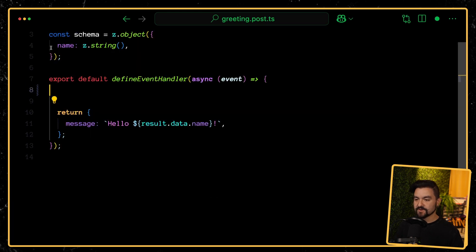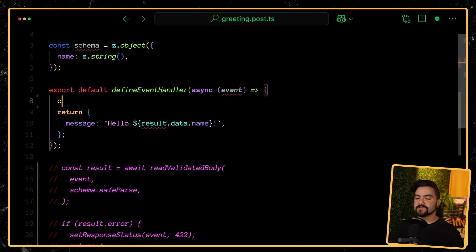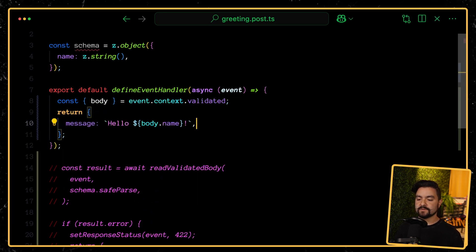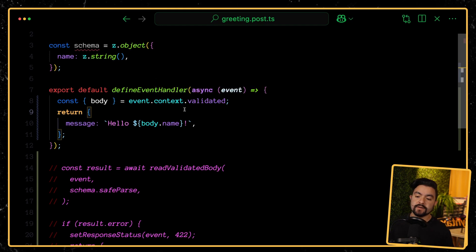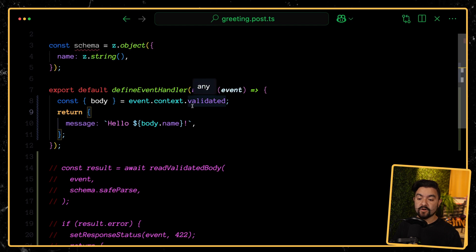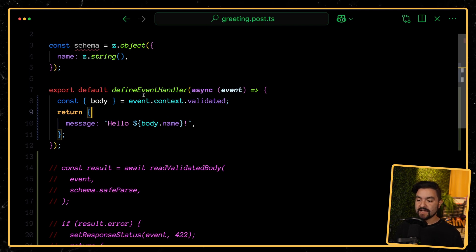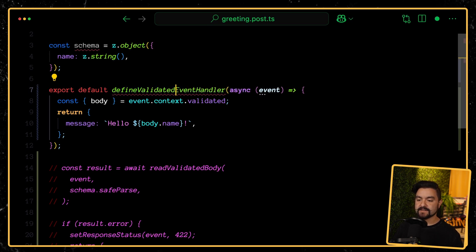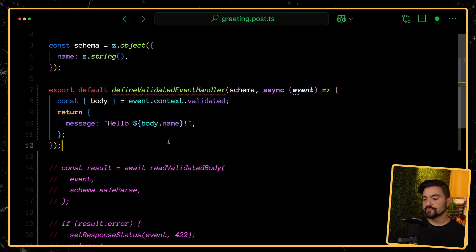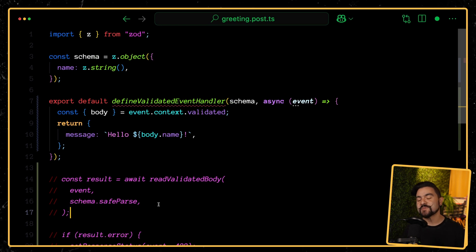On that topic of dream code, my dream code is something like this — it's kind of inspired by Hono because they have validation middleware. It would be really great if I could say: grab the body from event.context.validated and then use that validated body right there. Inside of H3, this context object lets you put anything you want onto it — typically auth middlewares put session data or user data. So this is the kind of code I want to write. I'd need a custom function — something like defineValidatedEventHandler — that takes the schema as the first argument, so I could wrap every endpoint without boilerplate.